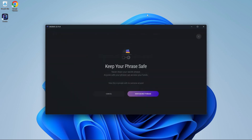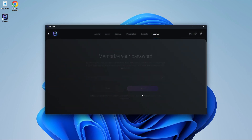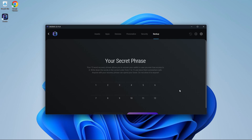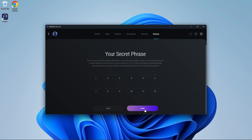From here, press view secret phrase. And your 12-word secret phrase will show. Make sure you write down your recovery phrase on paper in case you are not able to access your account. Once you've written down your secret phrase, scroll down and press done.